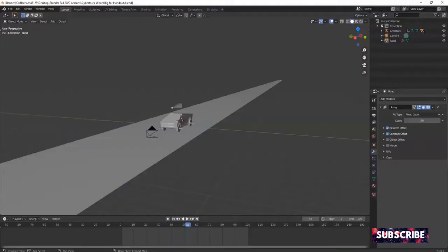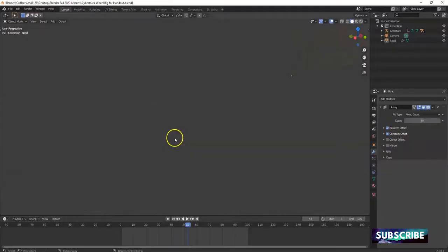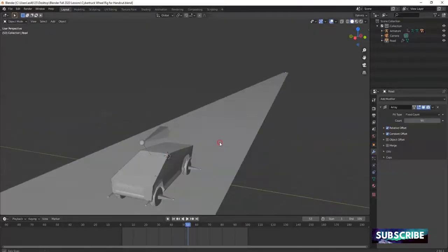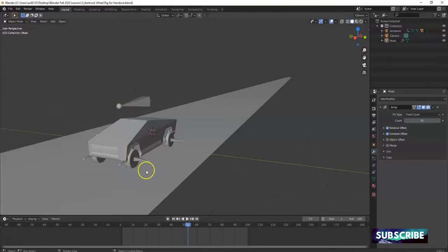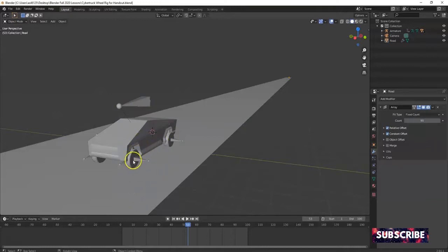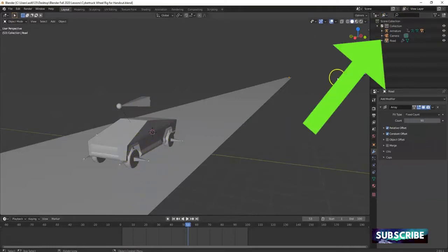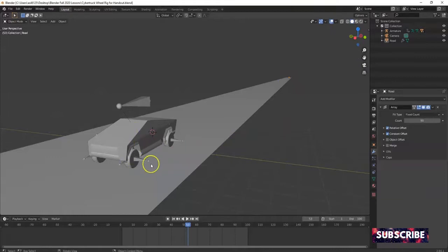Go over here to Blender. Open up your old project. I'll show you how to car rig a Tesla truck. The Tesla truck was downloaded from blendswap.com, and then we created an armature to make the wheels spin. If you don't know how to set up this car rig, there's a link in the description for the video tutorial. You can also click the link in the top right corner. It works for any car.